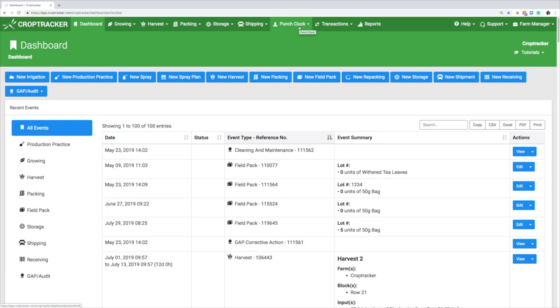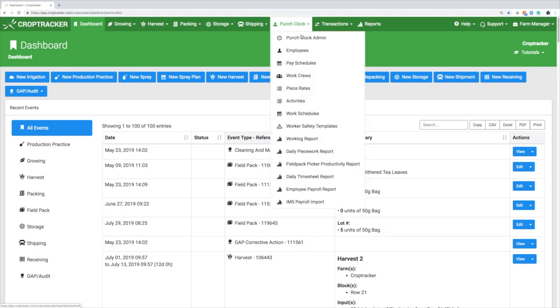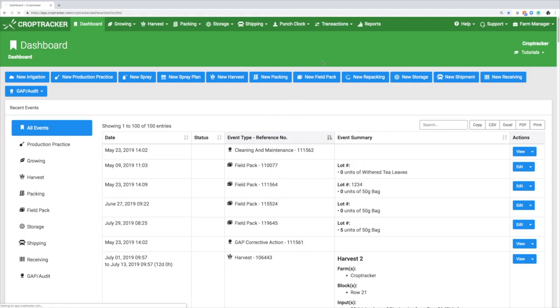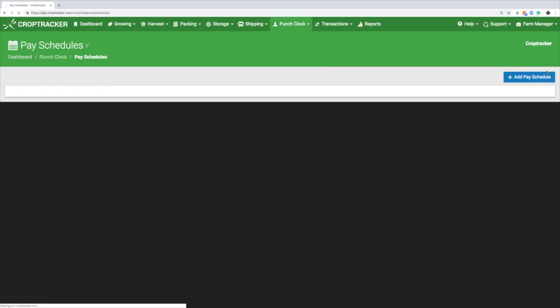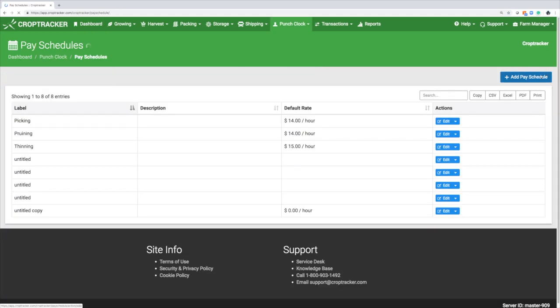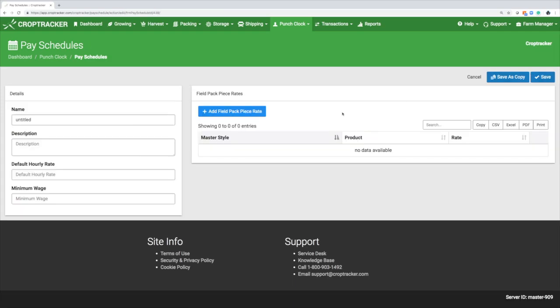First, we'll create a pay schedule. Under the Punch Clock tab, select Pay Schedules and then Add Pay Schedule. Enter a name for this pay schedule, a brief description, the default hourly pay rate, and the minimum wage for your region.